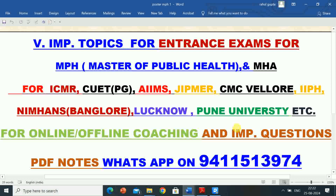For students preparing for various universities and institutes — public health, hospital administration and other competitive exams — if they want online or offline coaching and want important questions and PDF notes, they can WhatsApp on 9411513974.